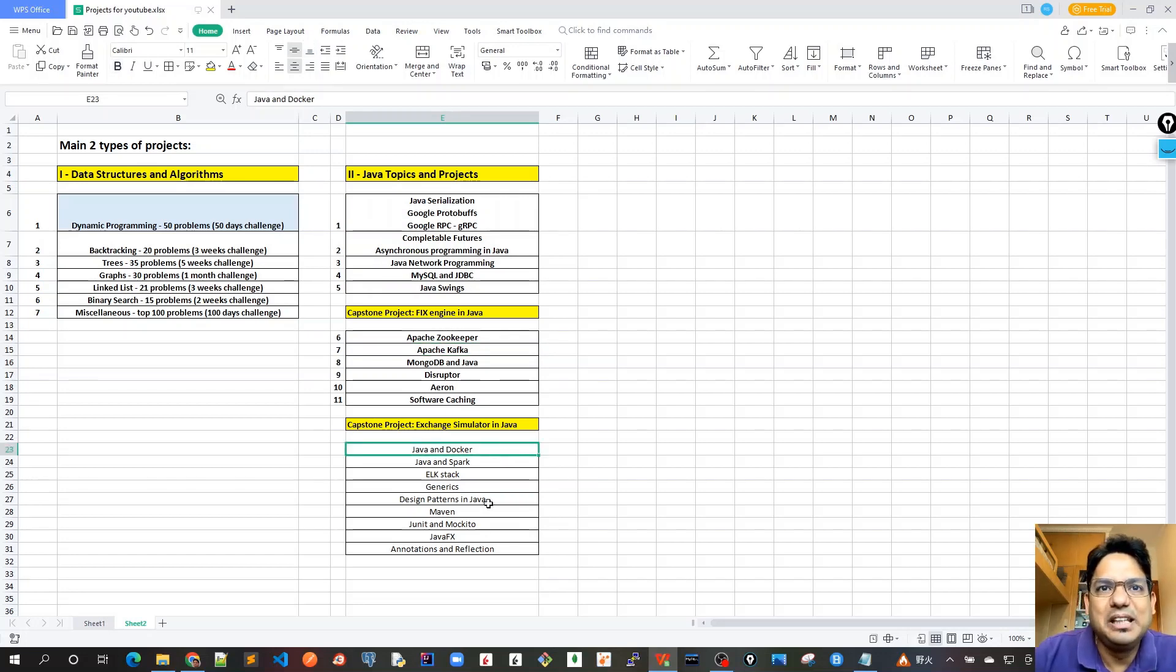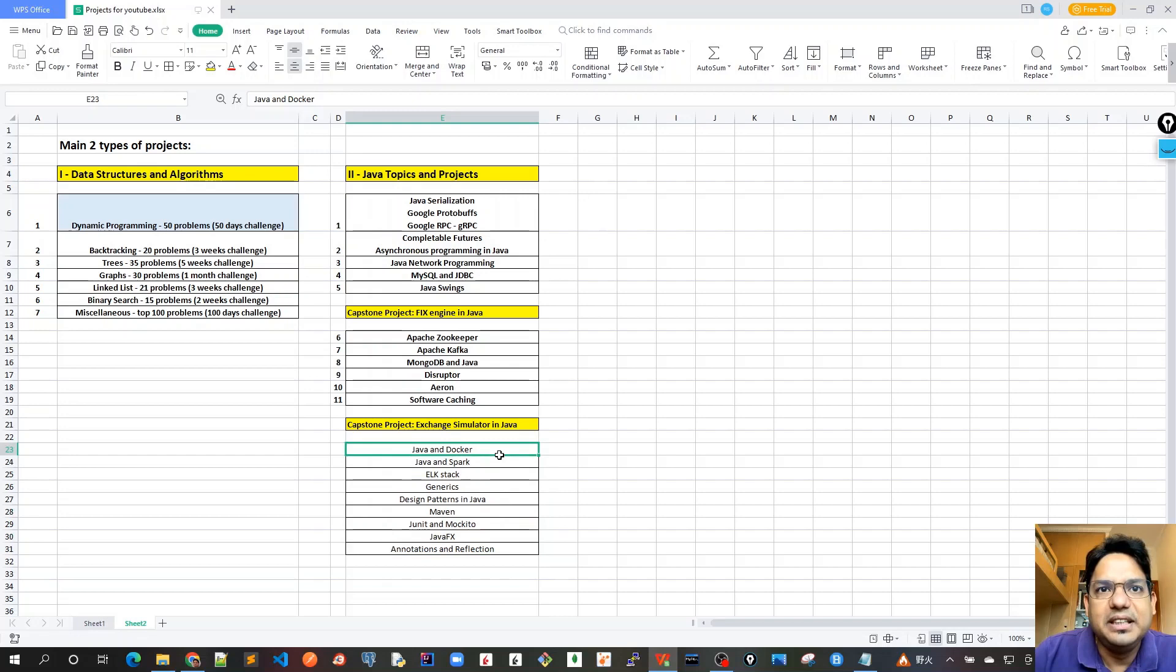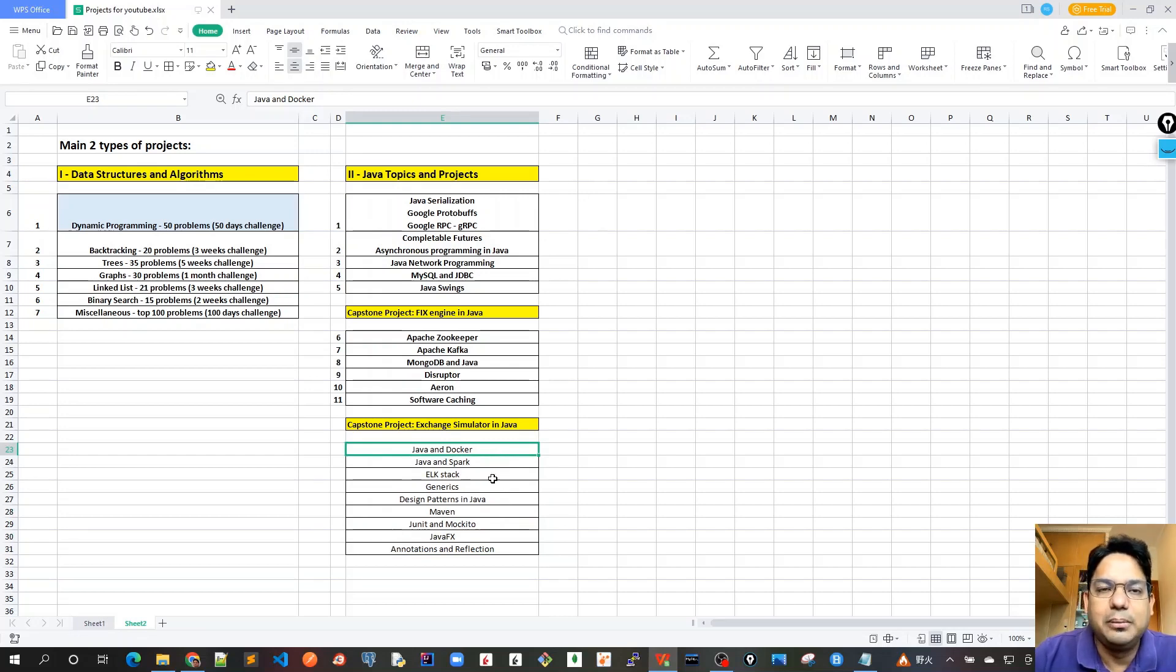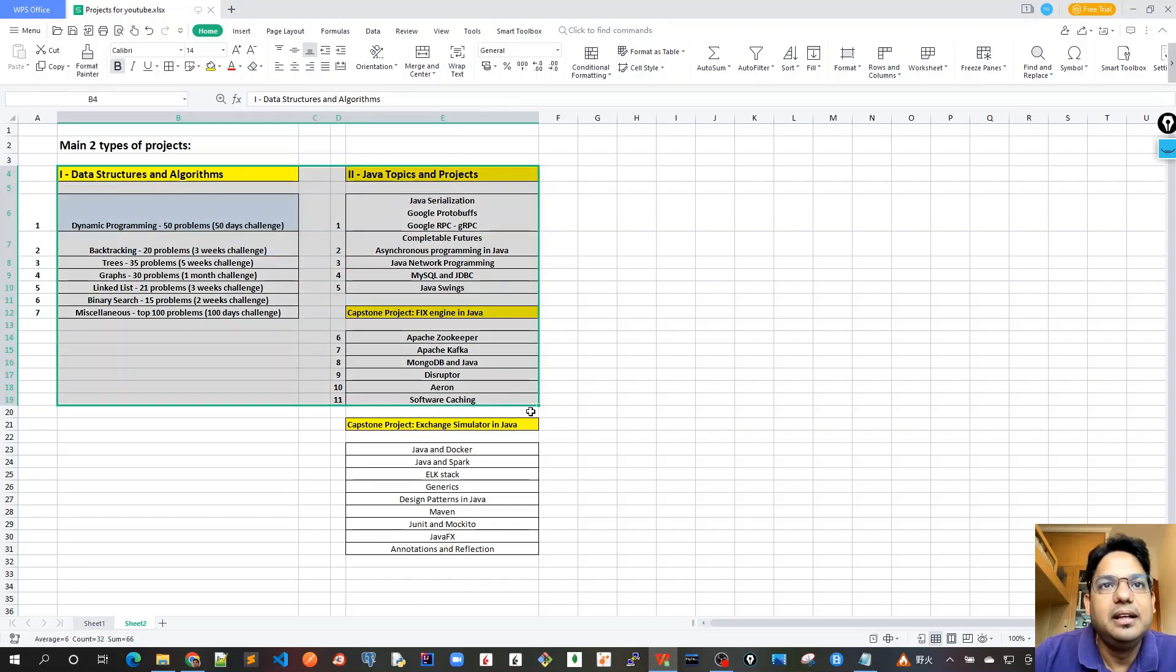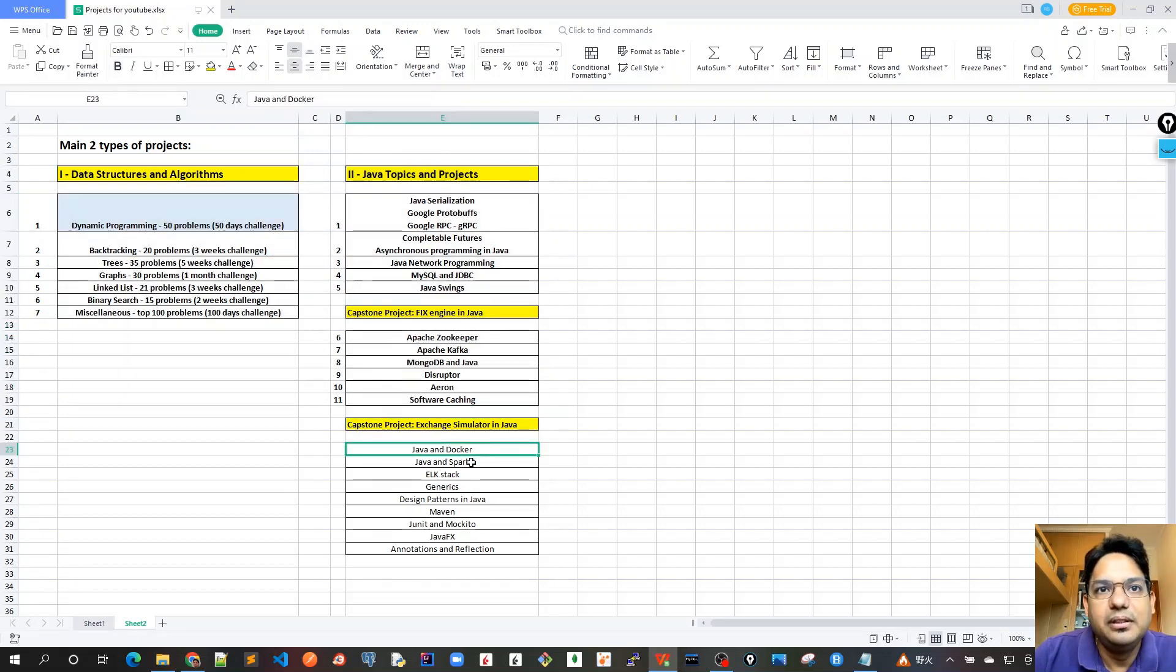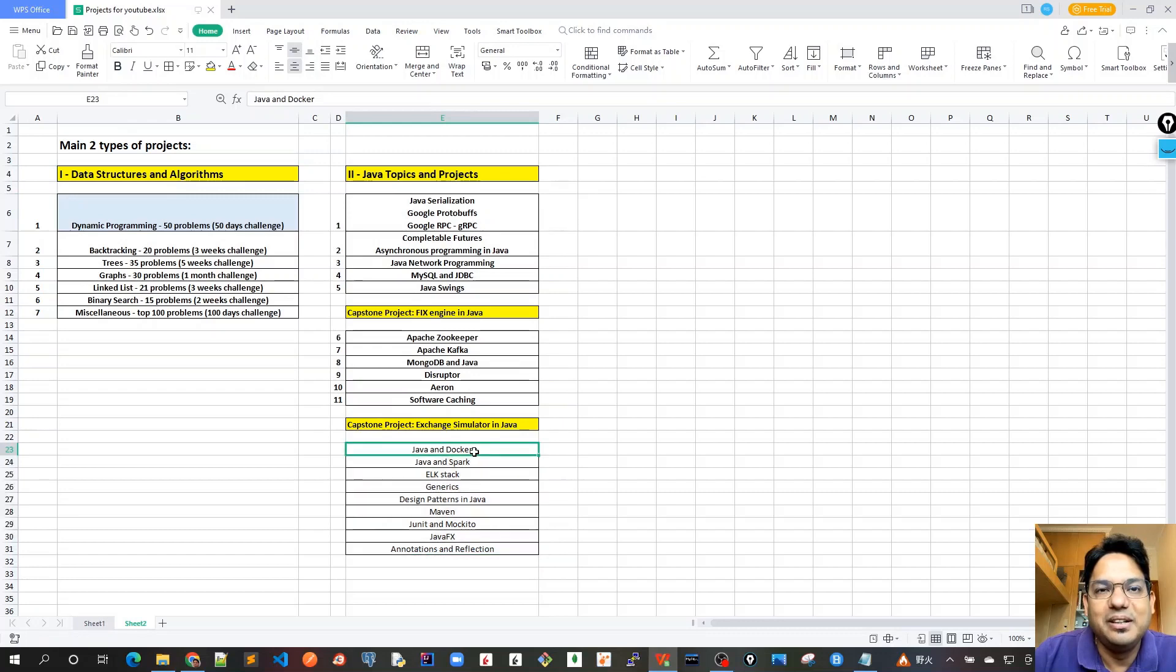Once we are done with this, then I've got some miscellaneous topics. As you can see here, I haven't thought much about it yet. Let's complete this part first and then we'll go ahead with the miscellaneous topics that I have mentioned here.